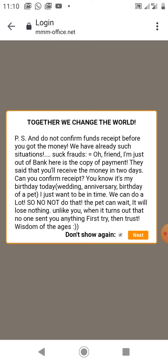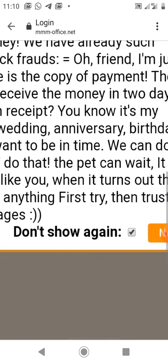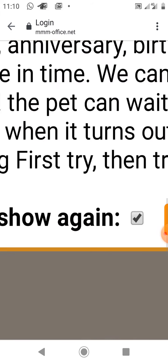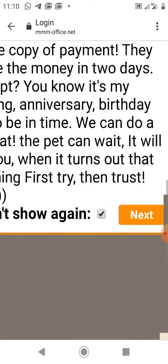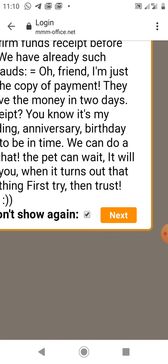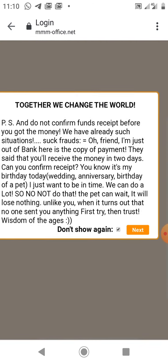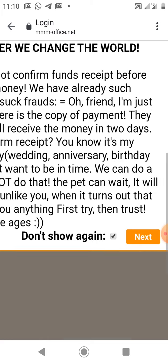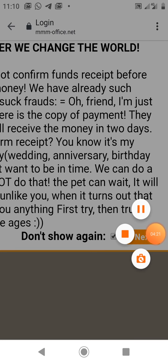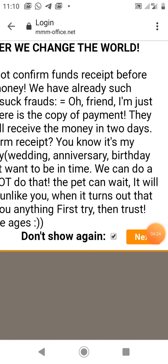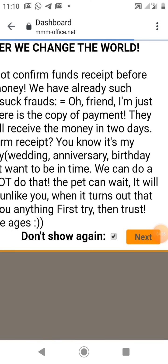Be wise. Don't fall for excuses or confirm receipts before the money arrives. I'm going to tick 'Don't show again' so this message won't appear every time I log in. If you don't tick it, it will show whenever you log in. Then click Next.